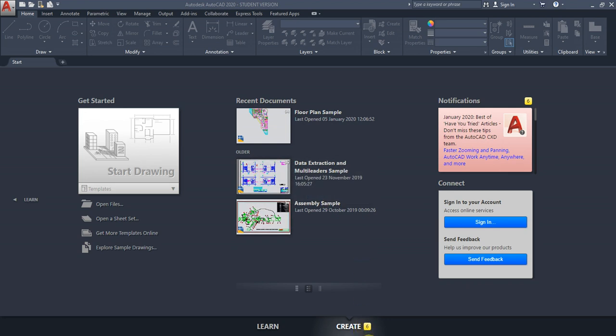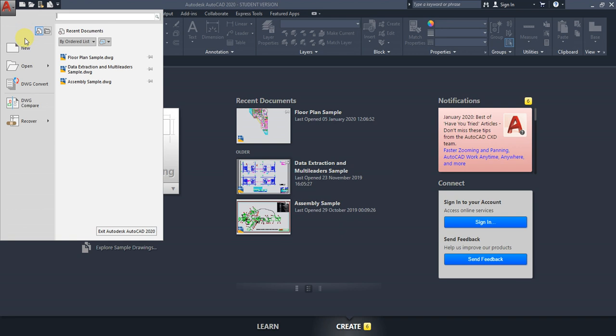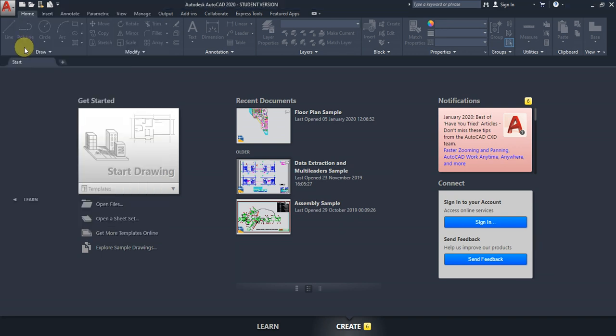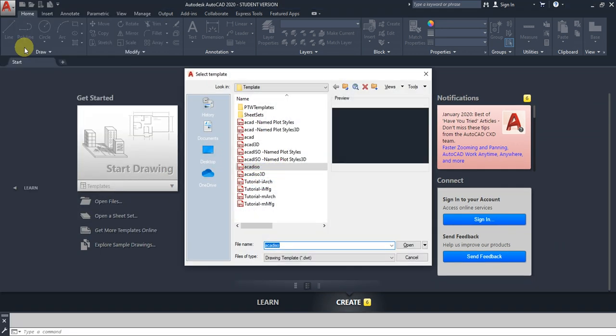Hello everyone, in this video we're going to see what are the things we need to know before we start an AutoCAD drawing. First thing we'll learn about the template and how to choose a template. We're going to learn each and every command including templates elaborately in following videos. Now we are going to see the basic things only.